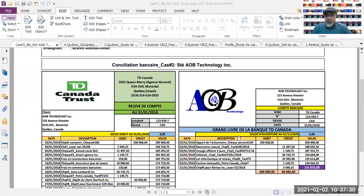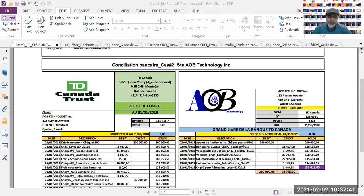Je vais expliquer un petit peu de quoi il s'agit. Nous avons quelques transactions à droite, données par le grand livre, c'est-à-dire la comptabilité, et à votre gauche, vous avez des transactions données par le relevé bancaire de la banque Canada Trust.